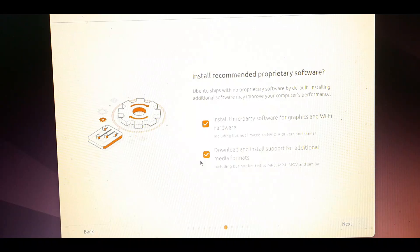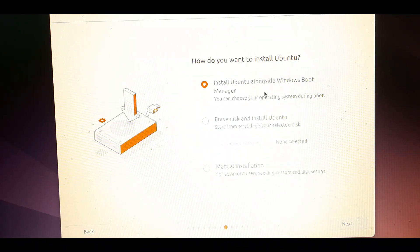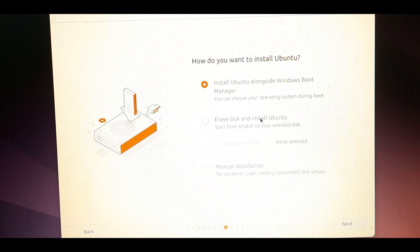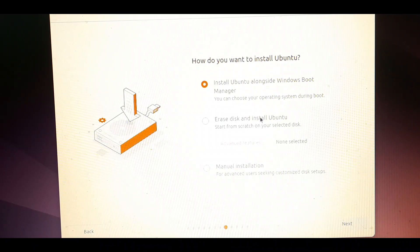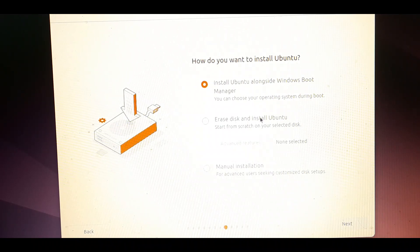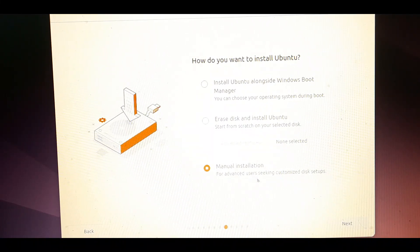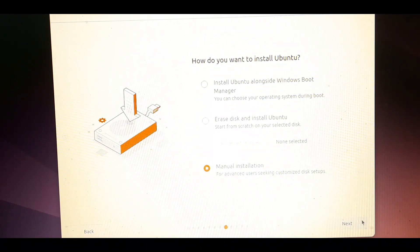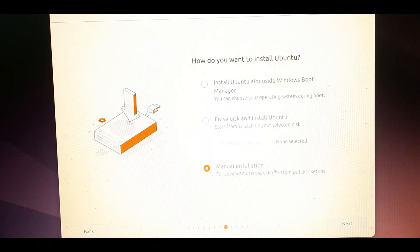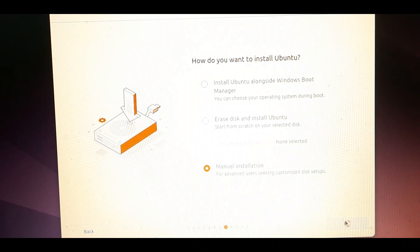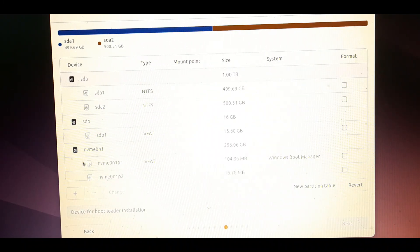This is the step where it will install the device drivers. Now in the how do you want to install ubuntu window you will get three options: Install ubuntu alongside the windows bootable manager, Erase disk and uninstall ubuntu, and manual installation. I will show you the manual installation and I will also recommend using this method. So select the option and click next.